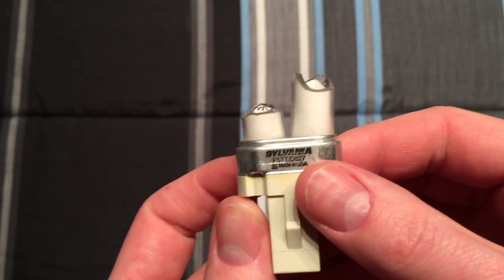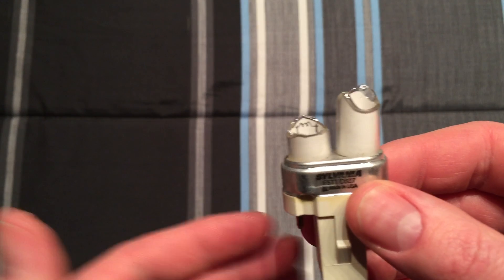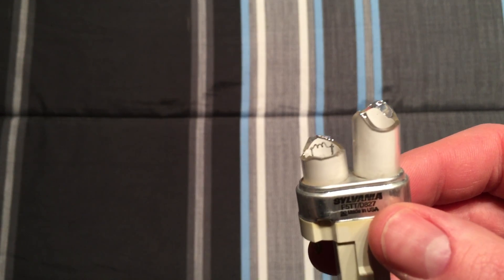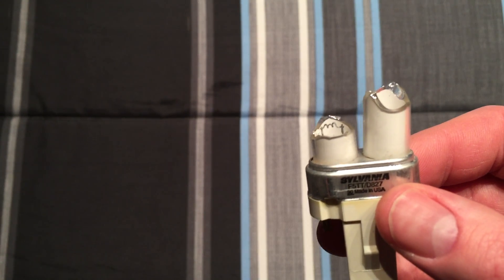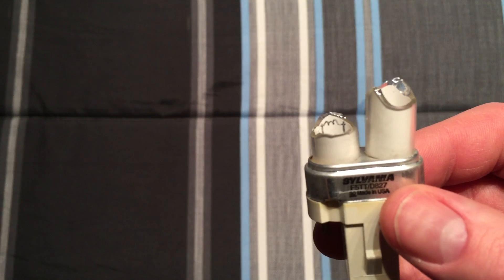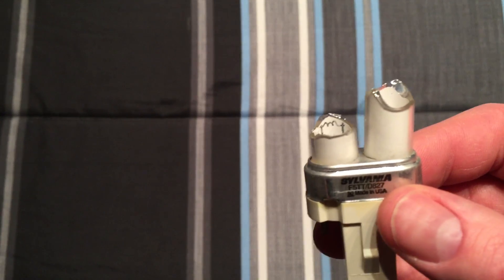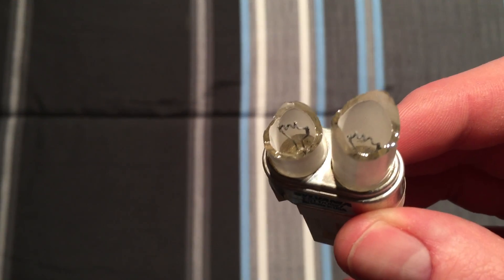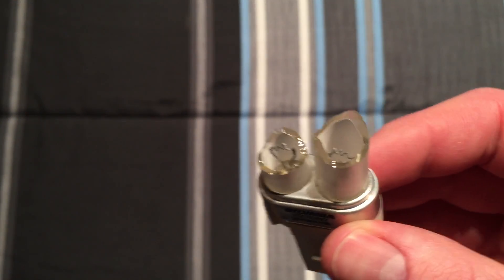But before we do that, I believe I used to have a video, I think it's still up, a long time ago of a GE 5 watt PL bulb that also was busted, and I decided to do the exact same thing.